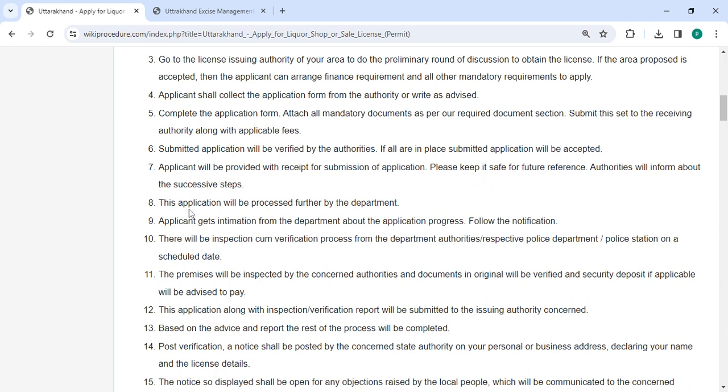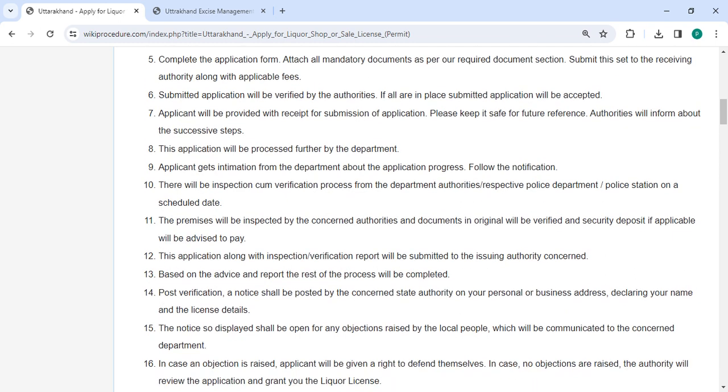This application will be processed further by the department. On a pre-determined date, there will be an inspection and verification process from the department authorities, police department and the police station. The relevant authorities will check the property and verify the original documents if necessary.